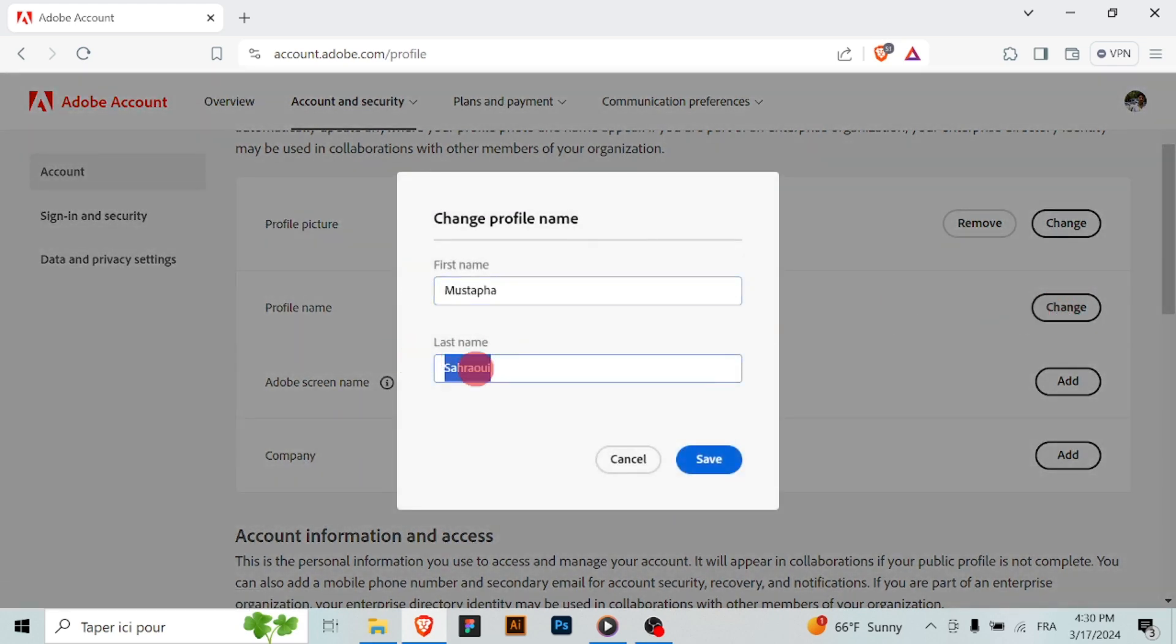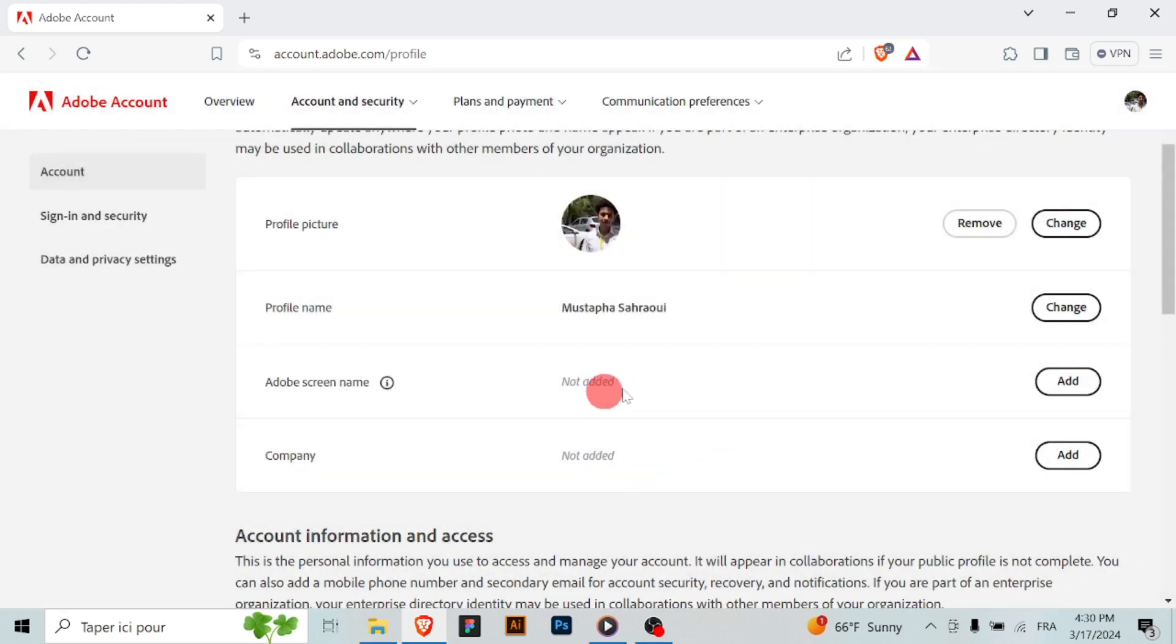Type in your desired new profile name in the provided field and make sure to review your changes for accuracy and completeness.